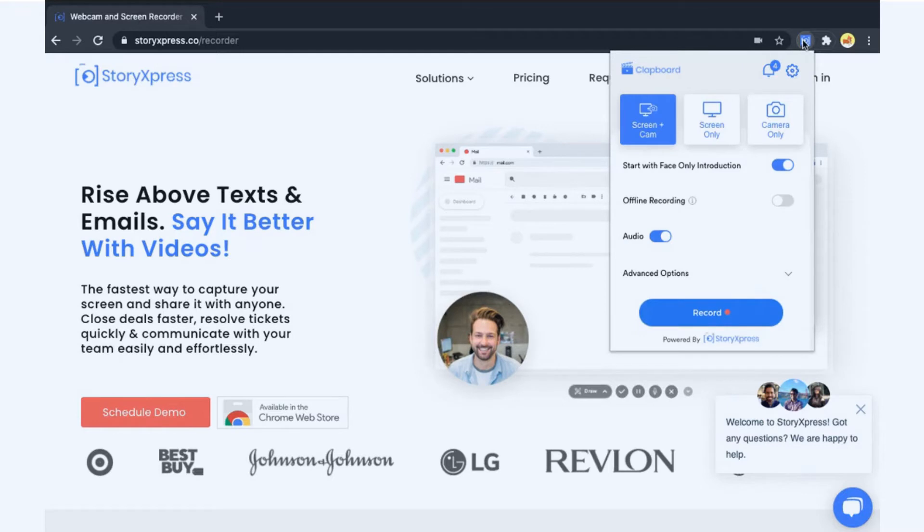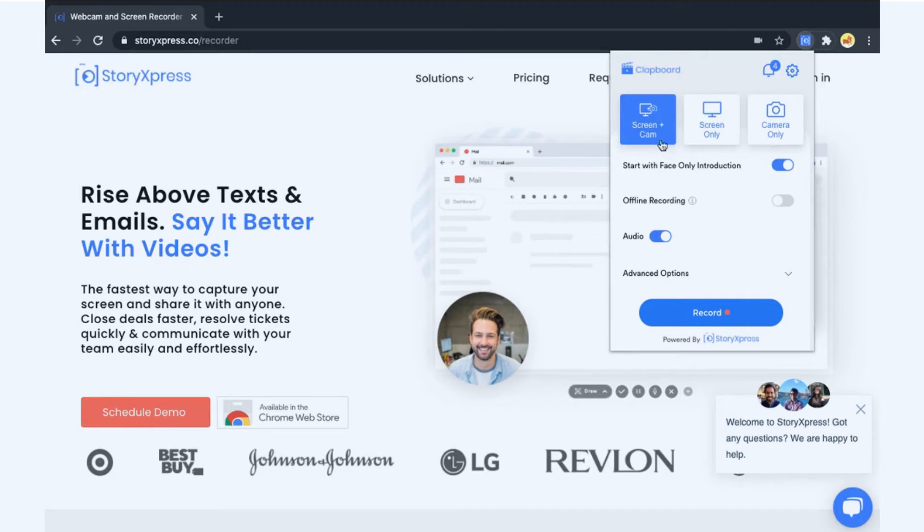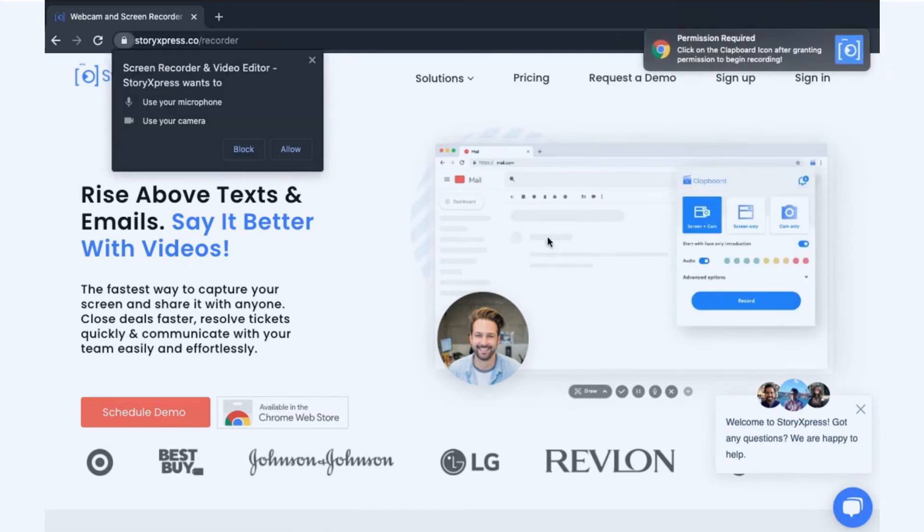After you sign in, it will land you on this screen. The screen contains three options: record using screen plus camera, record using screen only, and camera only. When you have decided your settings, click on the record button.